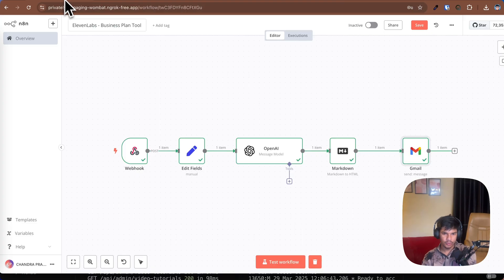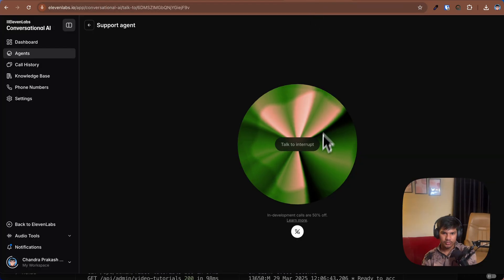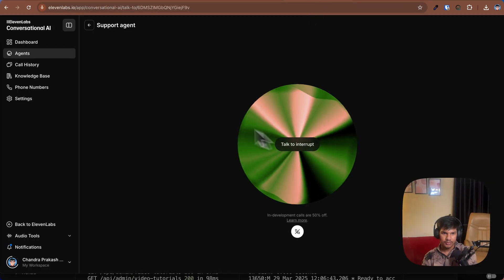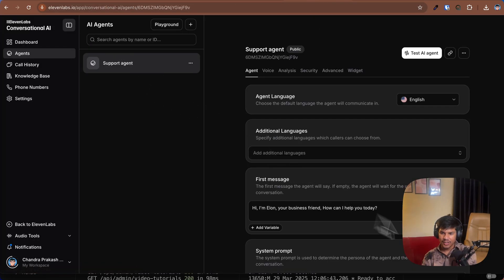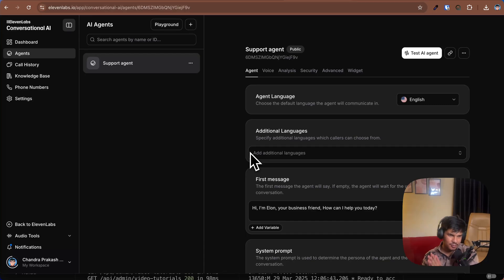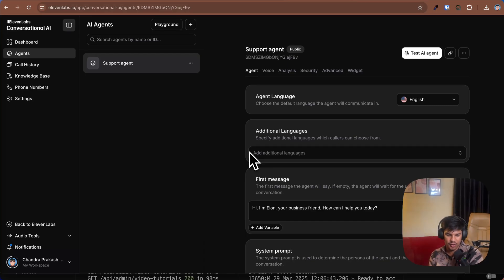Yeah, thank you. Awesome, I'm glad I could help. Is there anything else I can help you with today? Nothing. So look at this guys — this is a simple voice assistant I have built to generate a business plan using this voice assistant from 11 Labs. This is the simplest thing I have built, and let's build it together.